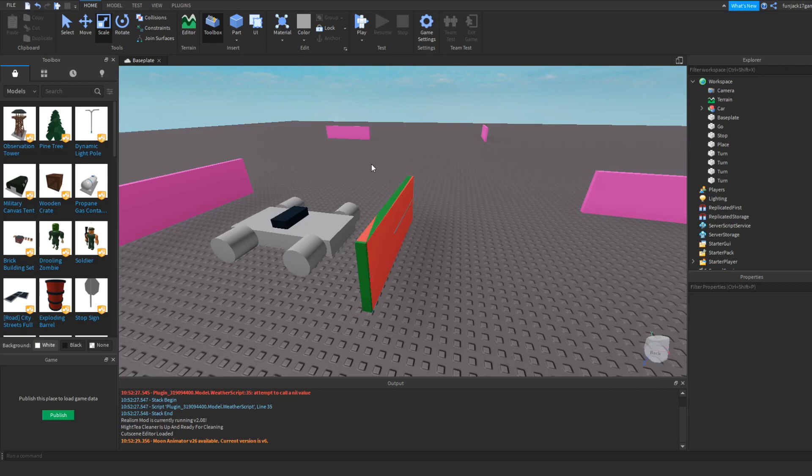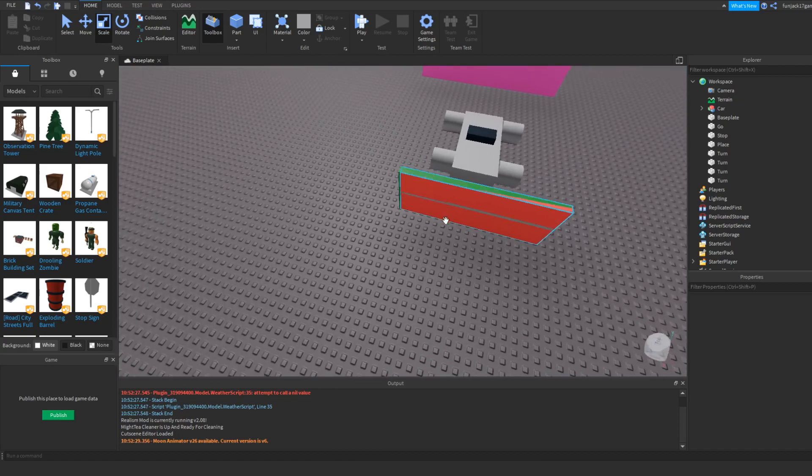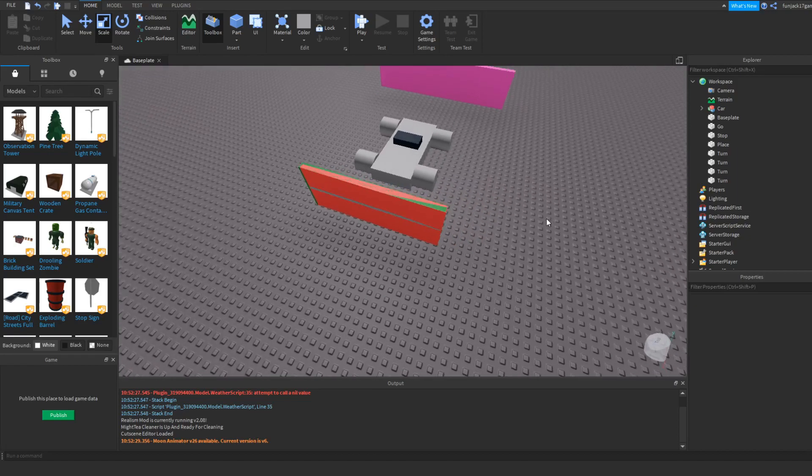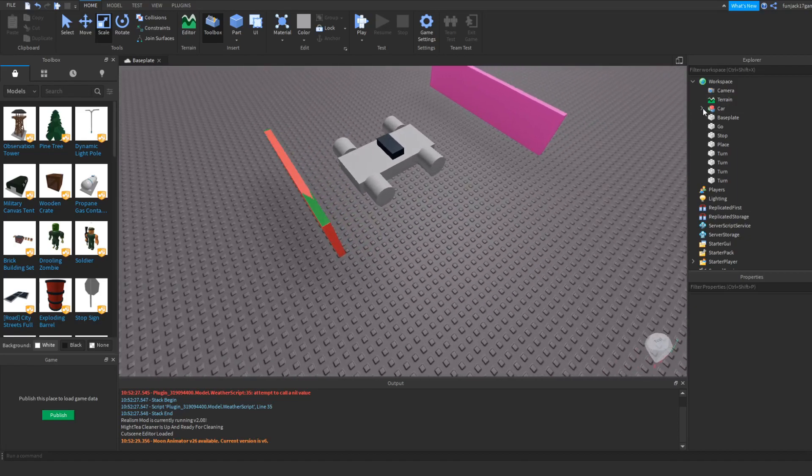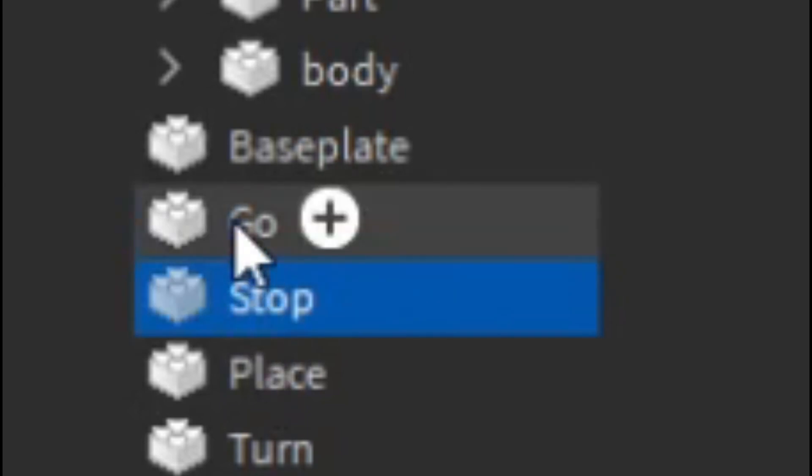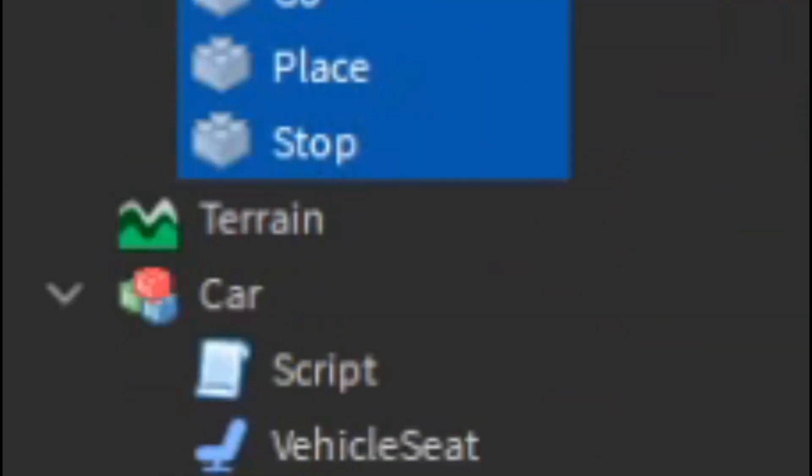Now we have to connect all of these together. We're going to open the car, take the stop, go, and place bricks, and drag it into the car so now everything is together.